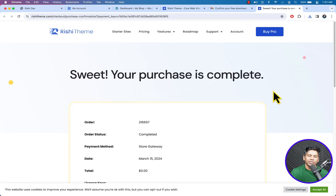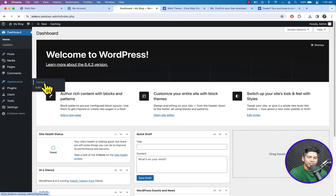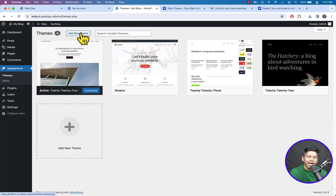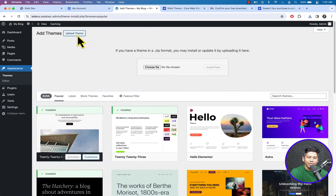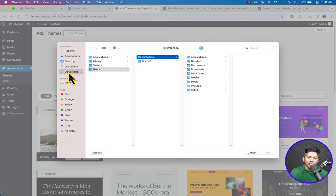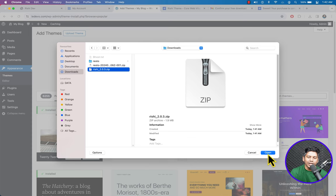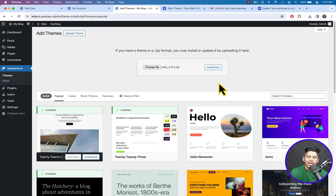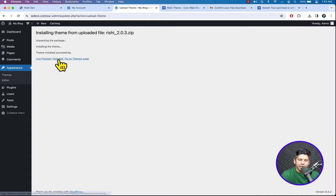Let's get back to the WordPress dashboard. To install a WordPress theme, navigate to Appearance and click Themes. Click Add New Theme, then Upload Theme, then Choose File. Navigate to Downloads, select the Rishi theme file, click Open, click Install Now, then click Activate.